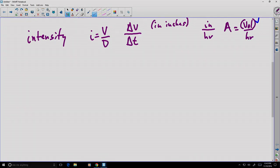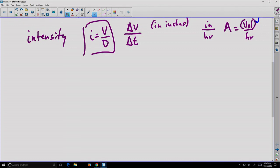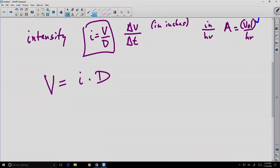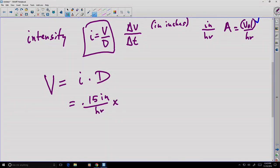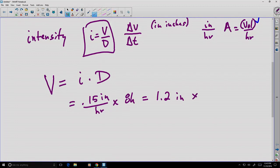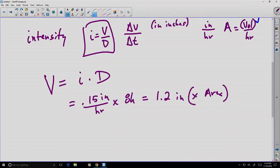If you have a given intensity, like our 0.15 inch per hour, you can recover the depth and then the volume by establishing a duration. We say volume equals intensity times duration. Our intensity of 0.15 inch per hour times the duration of eight hours gives us 1.2 total inches. That depth is then multiplied by whatever watershed or surface area we're interested in to find the actual volume of water.